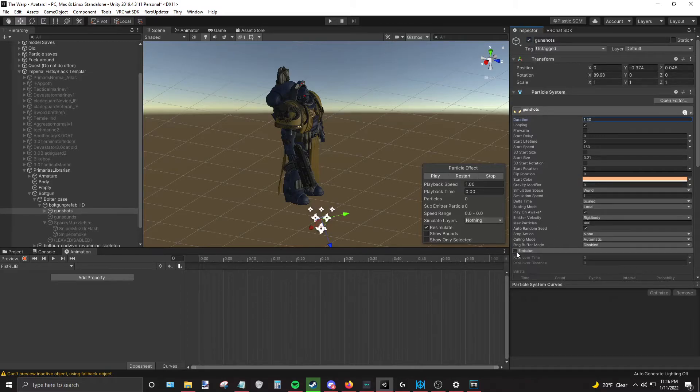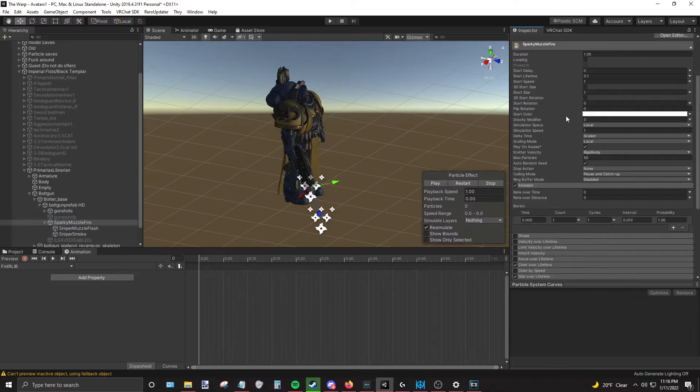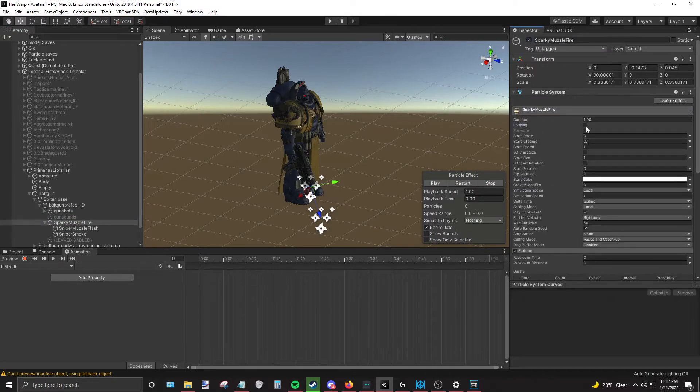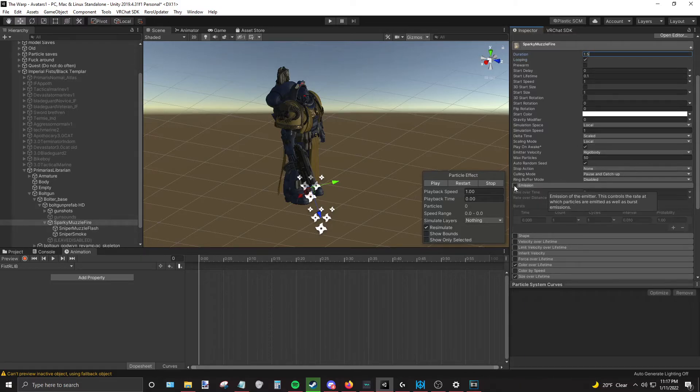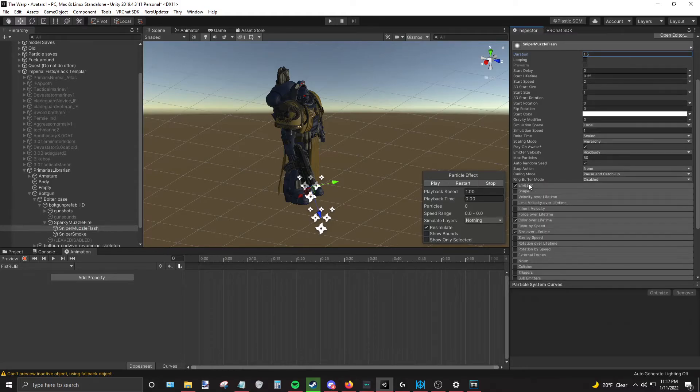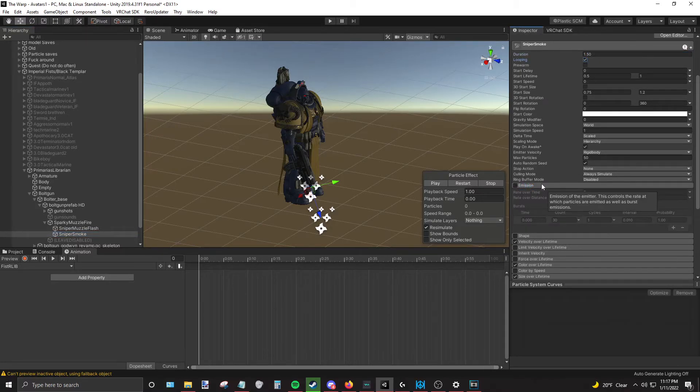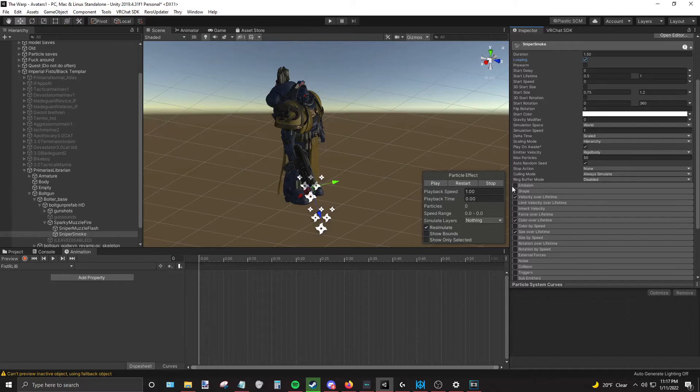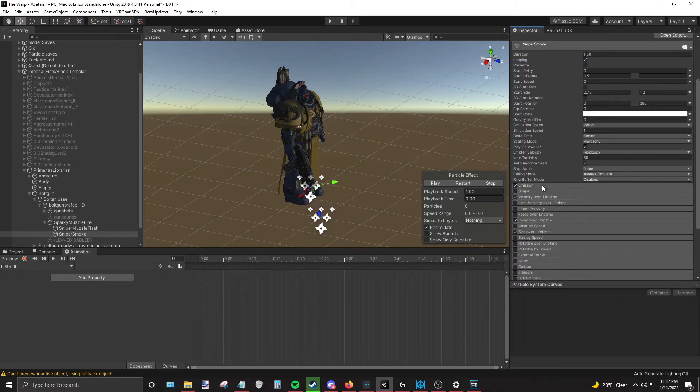Now we're going to turn off emission. All right, so looping 1.5, match up with the firing, 0.5 looping and 5. Oh, and yes, of course, make sure this is zero.